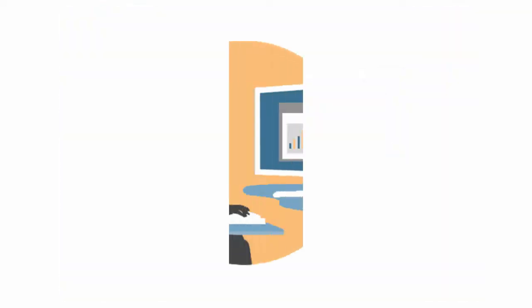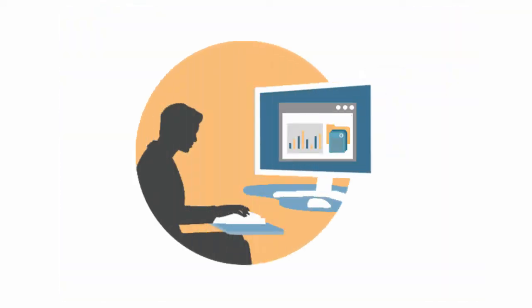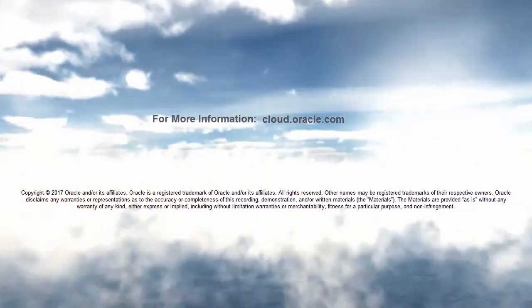In this overview, we showed you the highlights of loading data. To learn more, visit cloud.oracle.com.